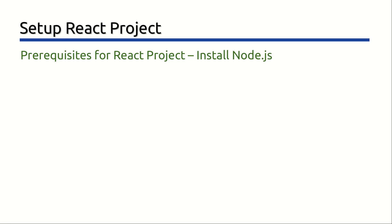Before we begin, first and foremost, you will need to have Node.js as well as npm installed on your computer. Because the tools used for React development rely on Node.js and without Node.js, there is no way to install prerequisite libraries and dependencies.